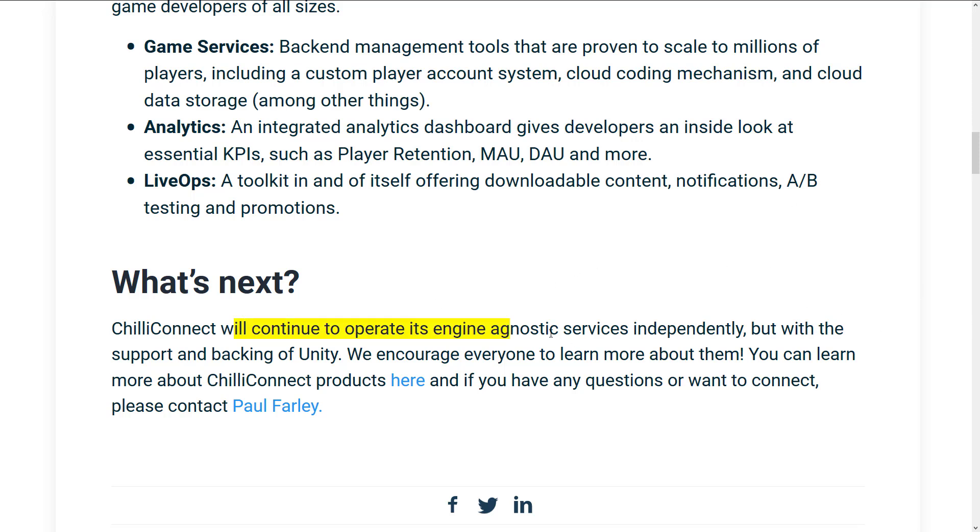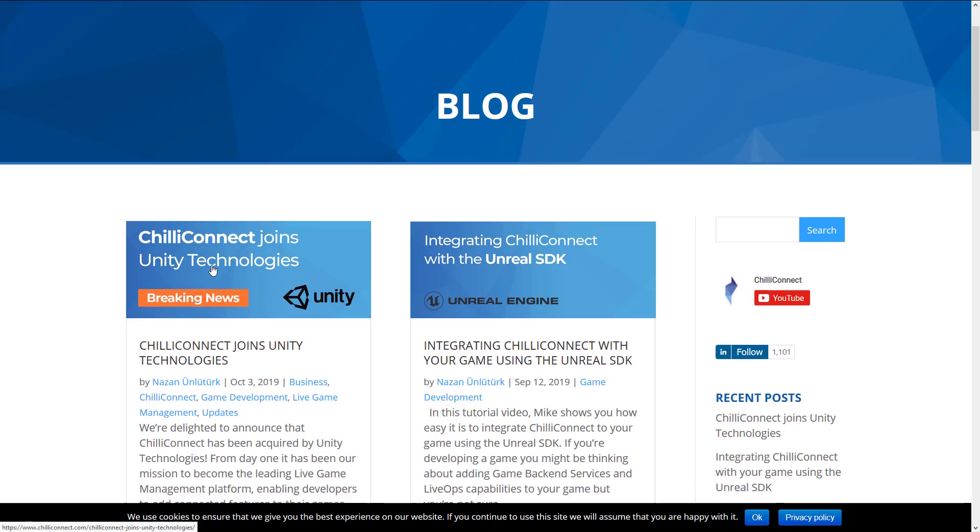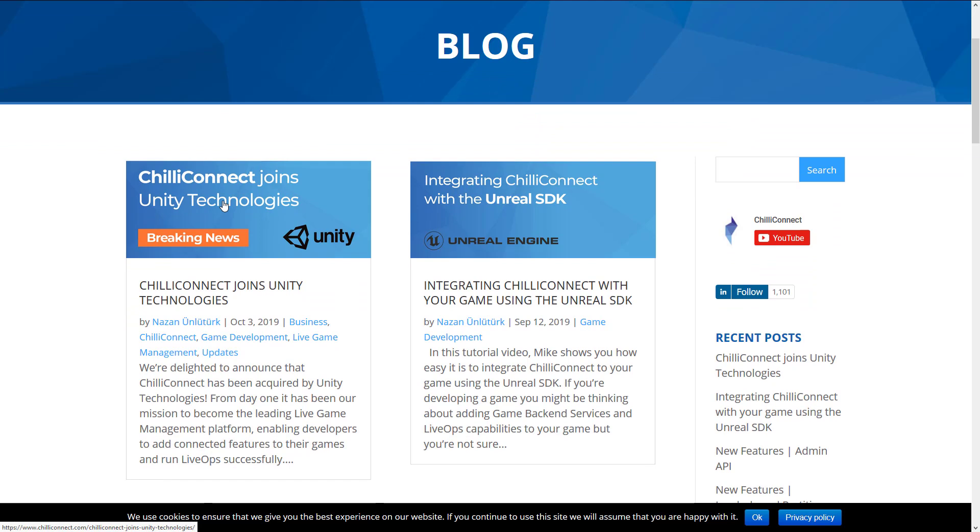So Chili Connect is going to remain engine agnostic going forward, so that's definitely a cool thing. So now let us head on over to Chili Connect's webpage. They have a blog announcement basically saying the same thing. They're going to stay somewhat independent. Chili Connect is actually a fairly small company. I think it's about seven or eight people out of Scotland, I believe.